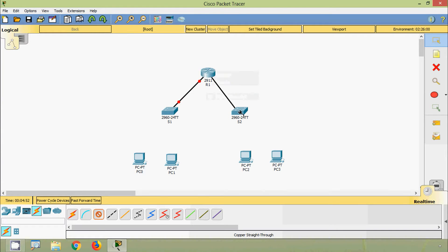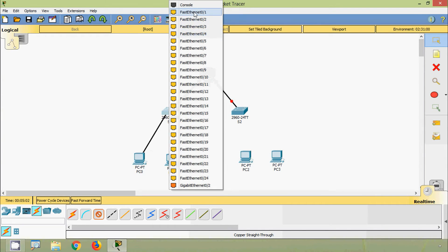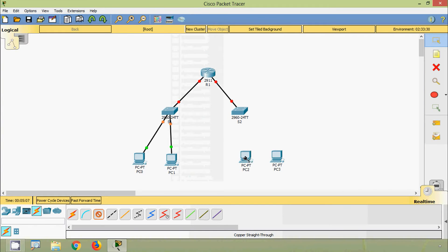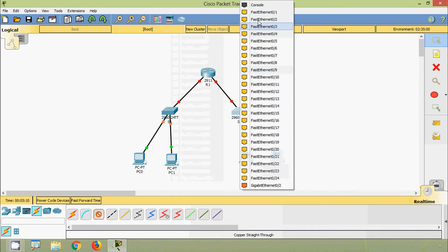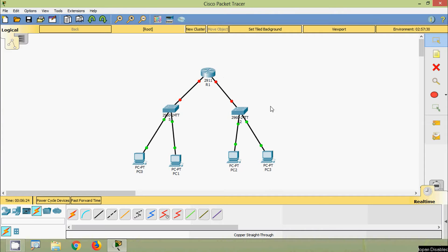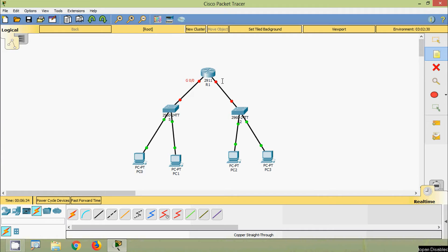Then G0/1 on R1 to S2, G0/1. Then we will connect these PCs to its switches. We will connect PC0 to S1 FA0/1, PC1 FA0/2, PC2 on S2 FA0/1, PC3 FA0/2. We will label the ports we used on this router R1. Here we connected G0/0 and here we connected G0/1.